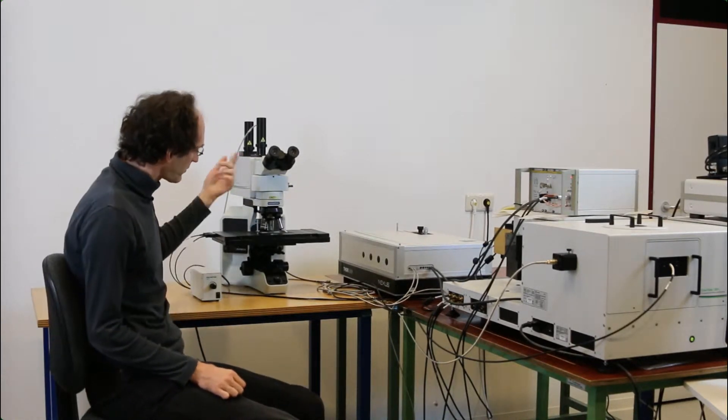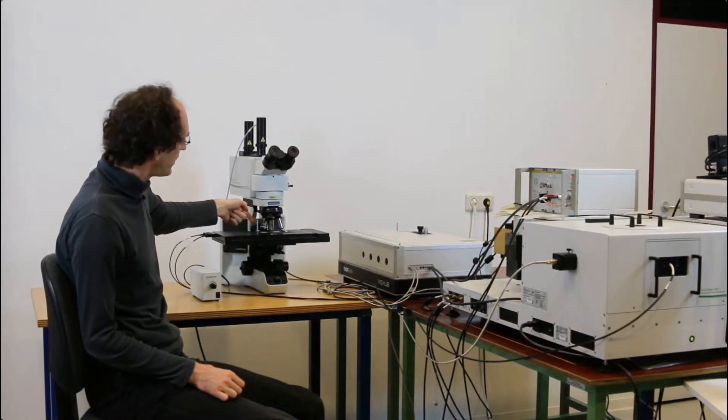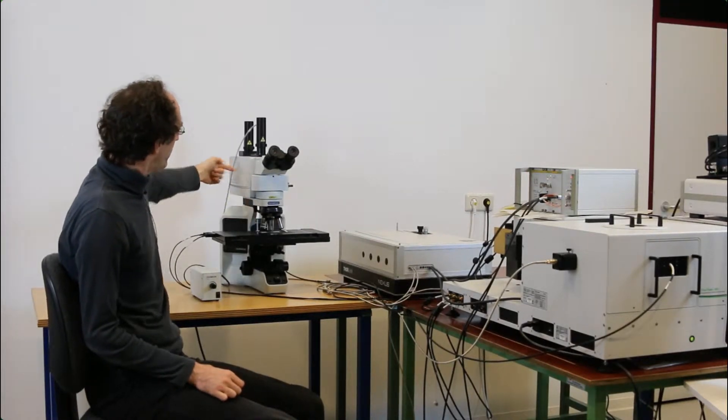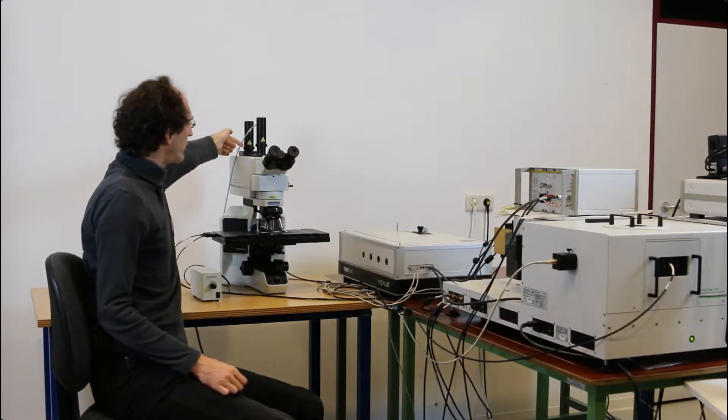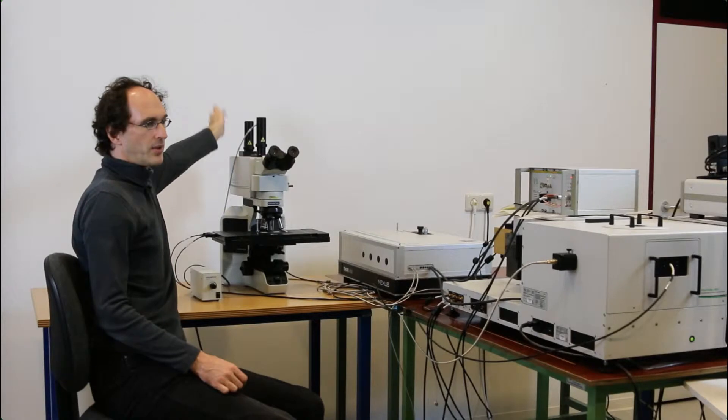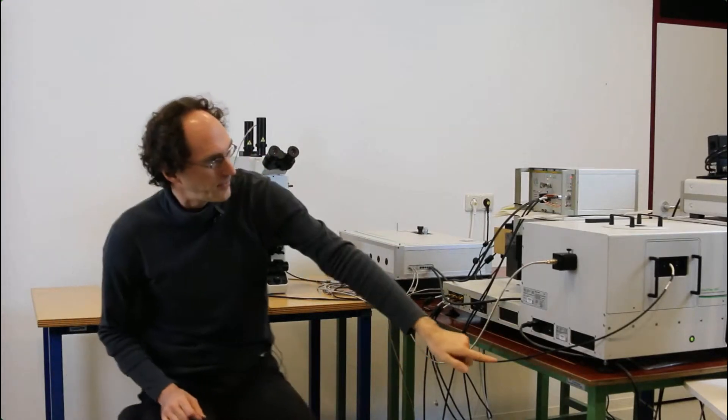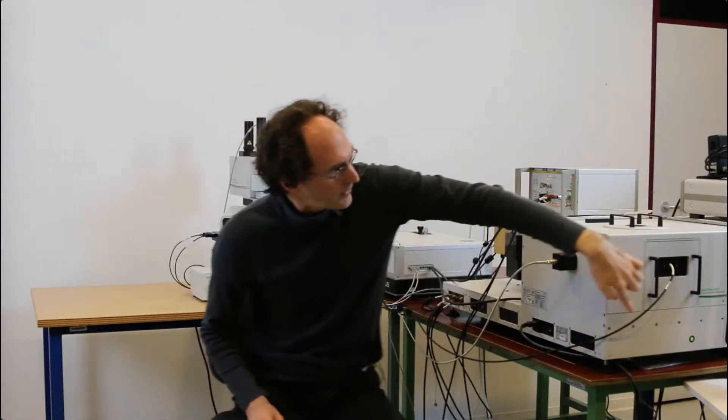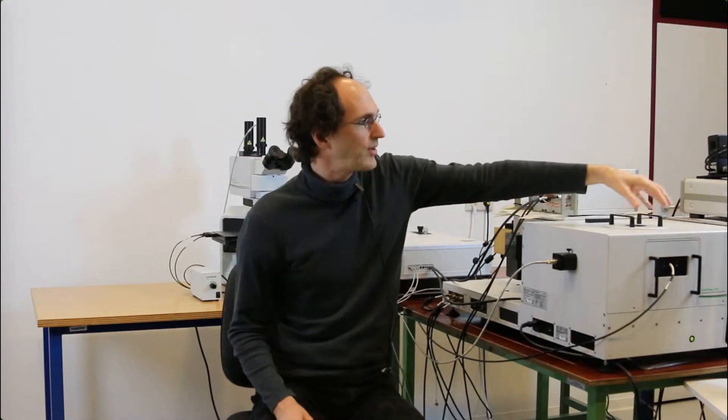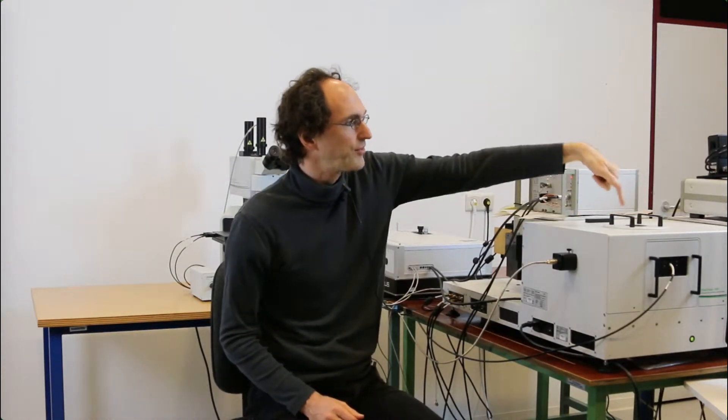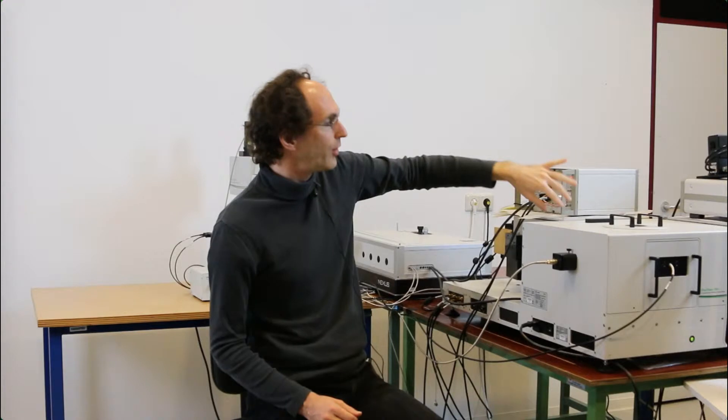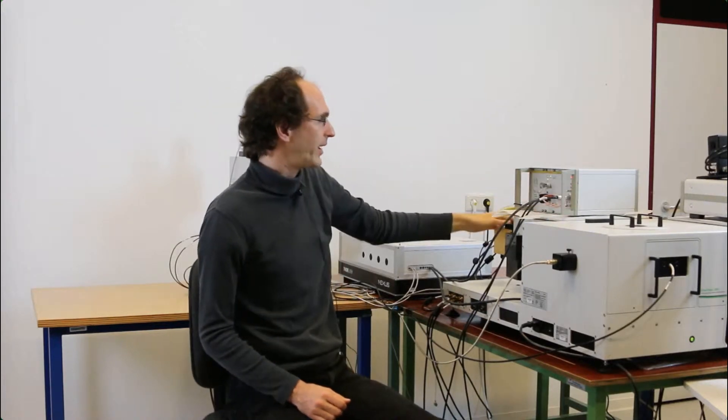The fluorescence that is collected here is actually focused into this fiber. From there, this fiber is delivered into some kind of fiber drawer. Inside there is the open fiber end, and the fluorescence is focused onto the grating and from there onto the detector.